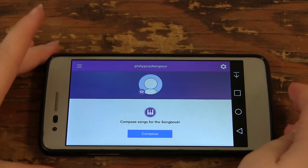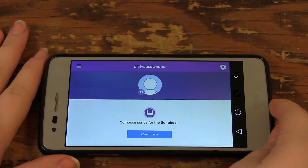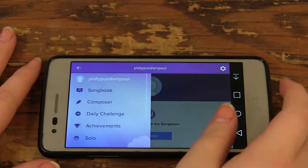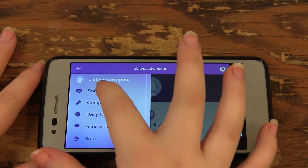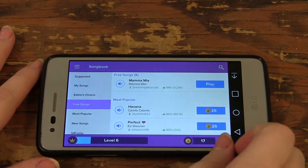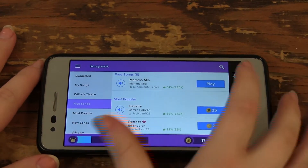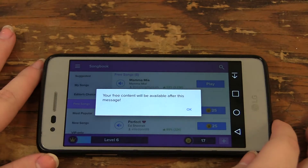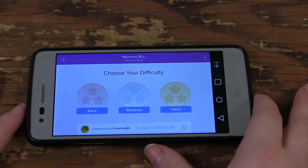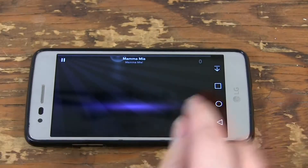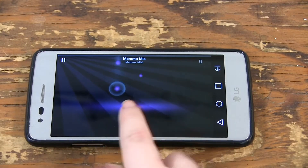Magic Piano is an app where you can play songs of your choosing. Simply go to the song book and click on a song. Some of them require Smule tokens. After you click on the song you can select your difficulty.